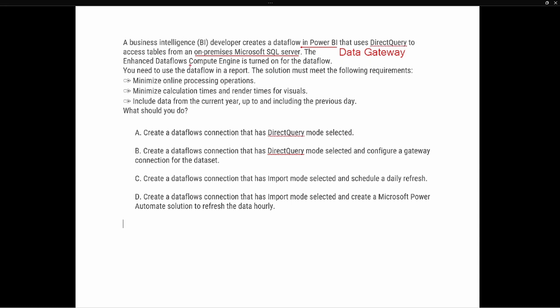The other important piece of information is that the compute engine — which is a premium feature — is turned on for the data flow. That tells us this is going to have the ability to connect into the data flow using direct query. When the compute engine is turned on, we can connect to the data flow using the direct query connection method inside of Power BI.